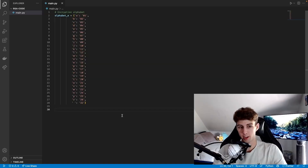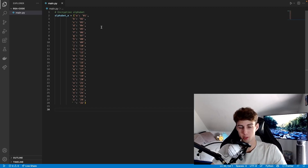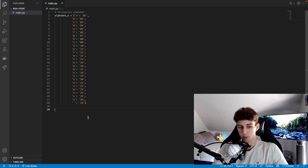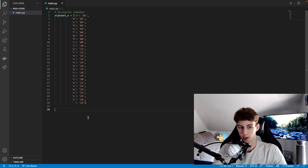Starting out in main, we have our encryption alphabet — alphabet E — which is a dictionary that maps every letter in the alphabet to a number 1 through 26, and a space character maps to 32. If you want to add support for punctuation or other characters, just add them as keys and map them to numbers that aren't already used.